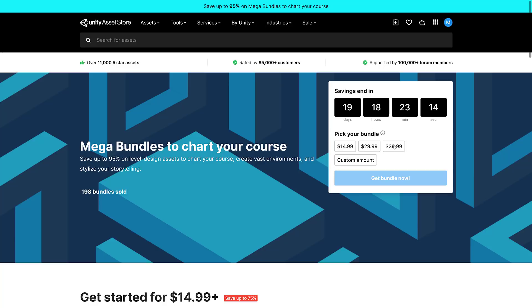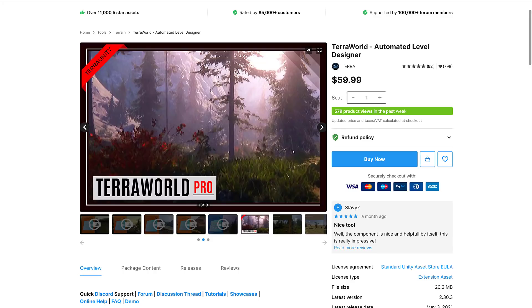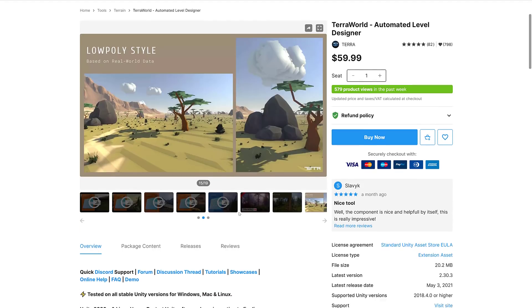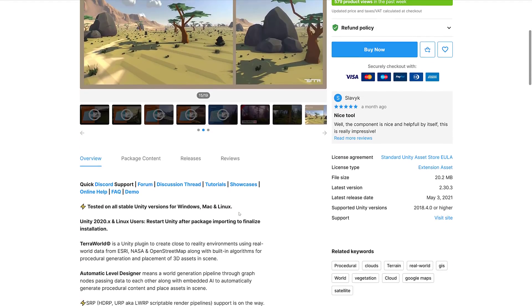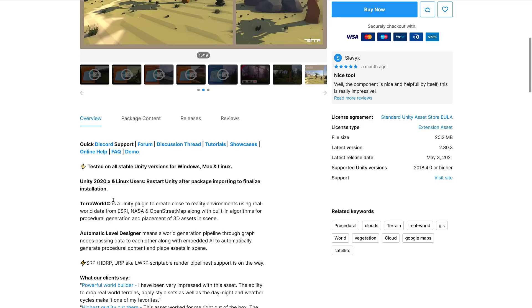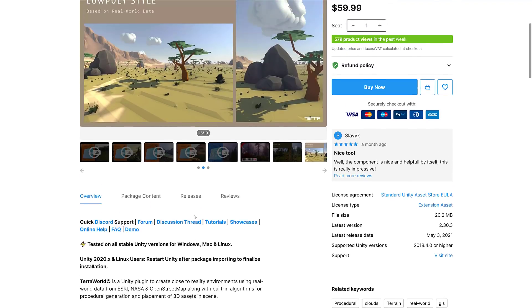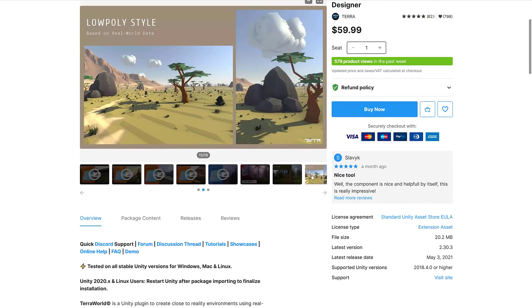Now we move on to $39.99. Do remember, once again, if you buy $39.99, you get $29.99 and $14.99. This is not a la carte, sorry. All you can eat. This is where the action is. Here we've got TerraWorld Pro, a Unity plugin to create close-to-reality environments using real-time data from ESRI, NASA, and OpenStreetMaps, along with built-in algorithms for procedural generation and placement of 3D assets in the scene. If you want to create levels based off real-world data, this could be for you.